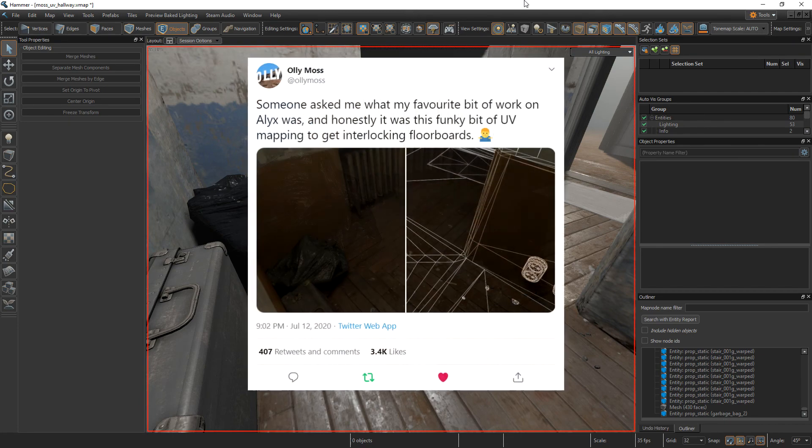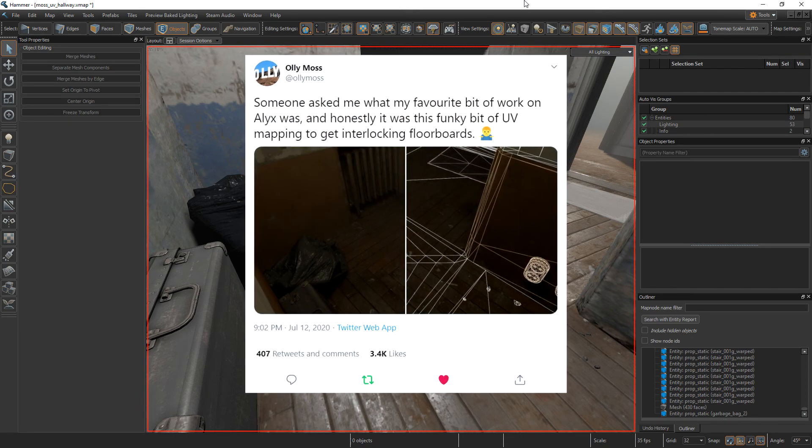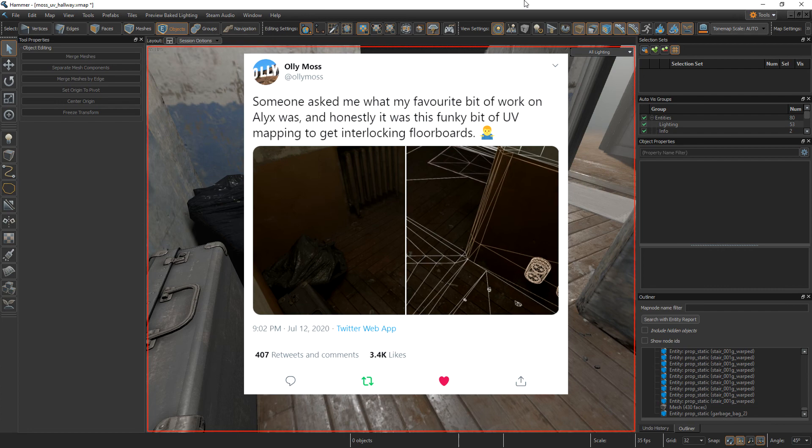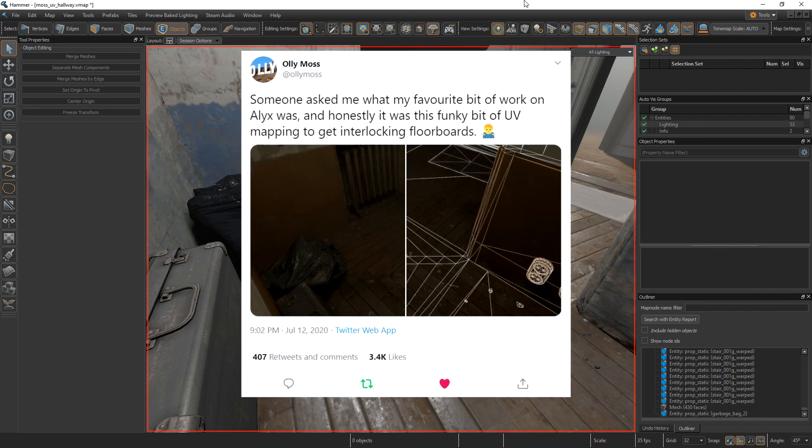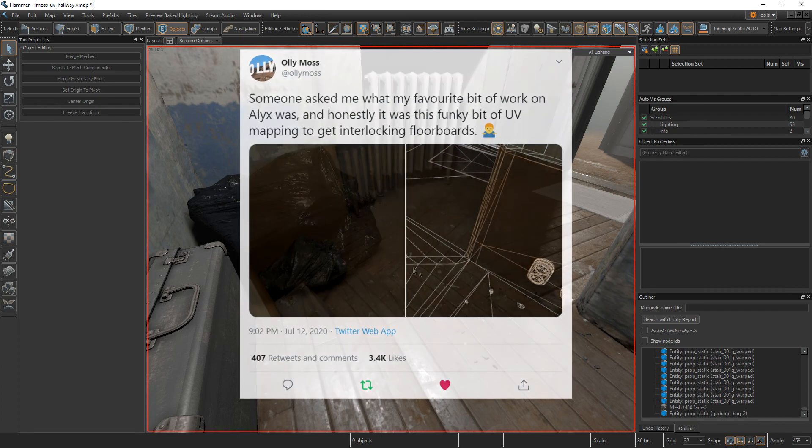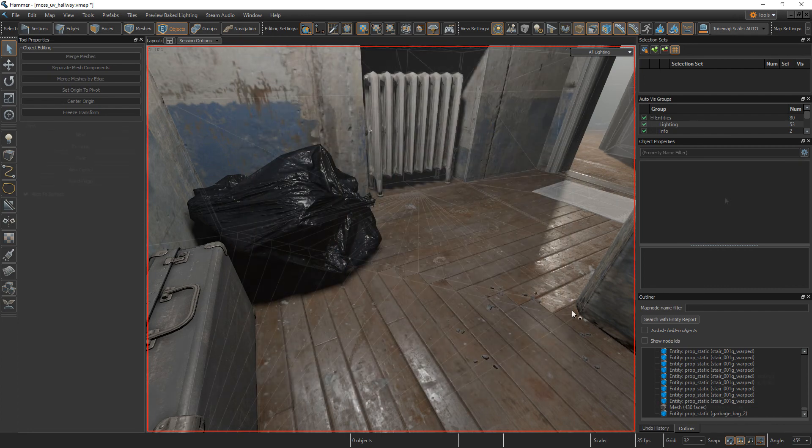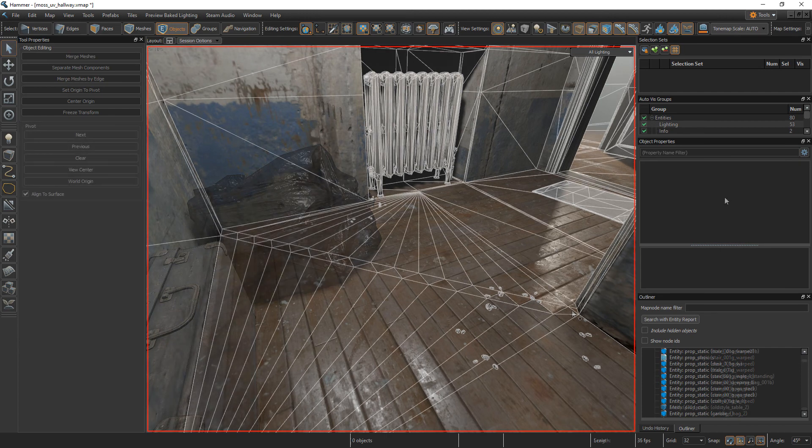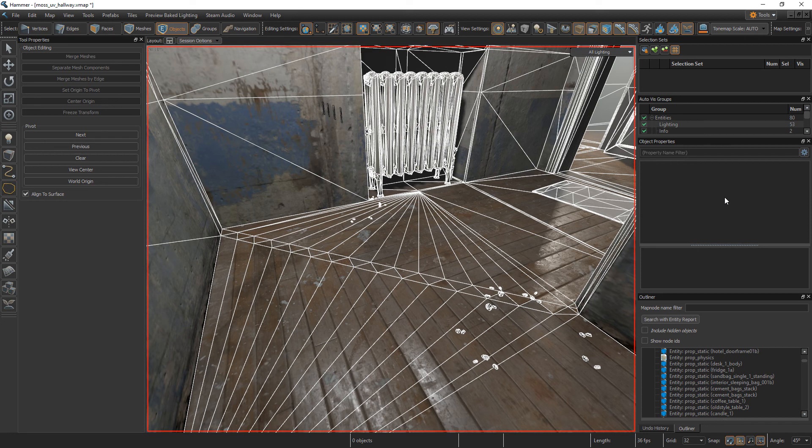So, in this tweet by Oli Moss, he showed off the UVs in one of the corridors in Half-Life Alyx. The UVs make it possible to have this interlocked plank pattern in the corner of a corridor. It could also be used to have interlocked planks going across the floor of a room.